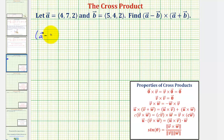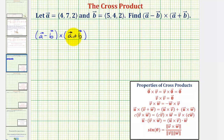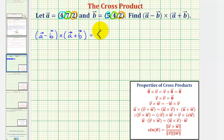For the first method, we'll find vector a minus vector b, then vector a plus vector b, and then find the cross product of those two resultant vectors. To find the difference of vector a and b, we subtract the corresponding components. The x component would be four minus five, the y component would be seven minus four, and the z component would be two minus two.